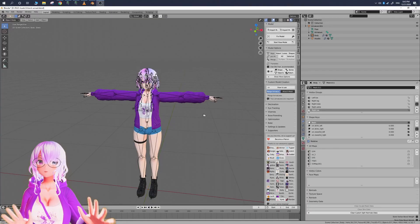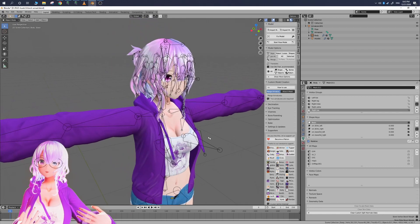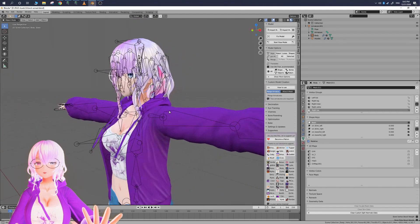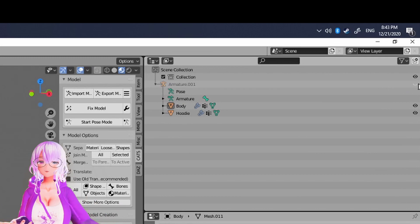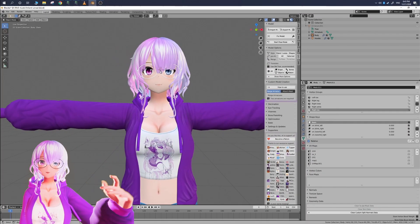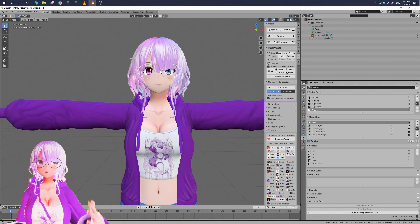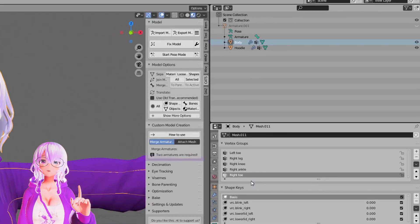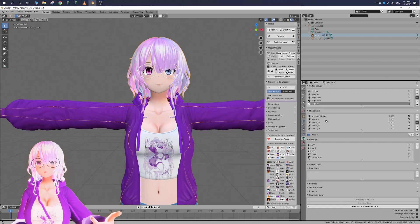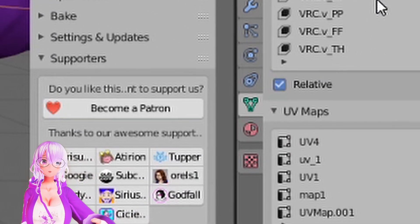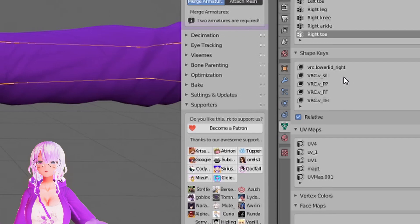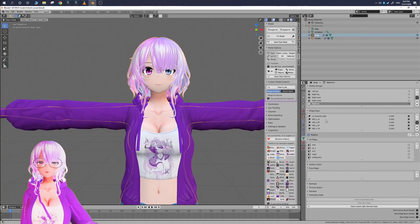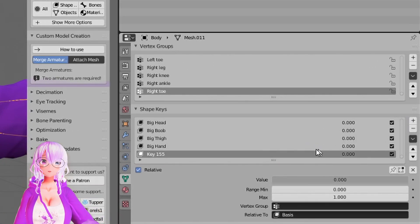So before we get started the first thing I'd like to do is I actually like to hide the armature since we're working mainly with the mesh. I find that when you have the armature on it kind of gets in the way. So we're going to hide the armature by clicking the eye icon then we're going to select the part of the mesh that we want to manipulate. In the scene collection you're going to click on the body mesh then you are going to go to the shape key tab and then you're going to go down to where it says shape keys and then you're going to hit the plus sign and that's going to allow you to make a new shape key.